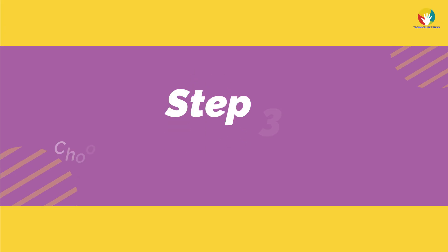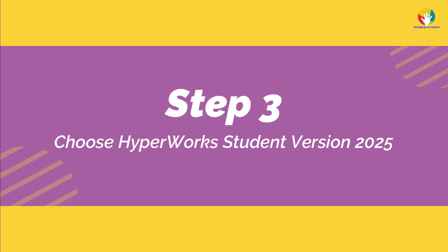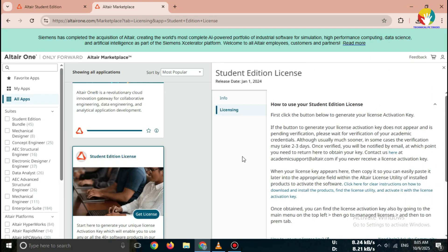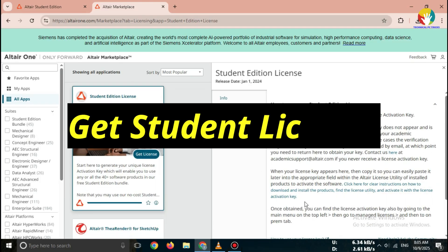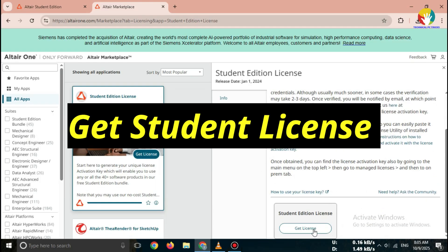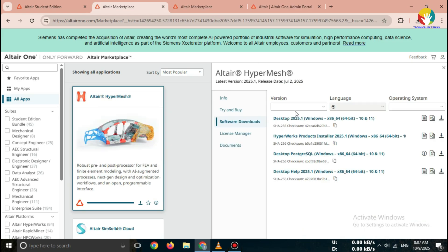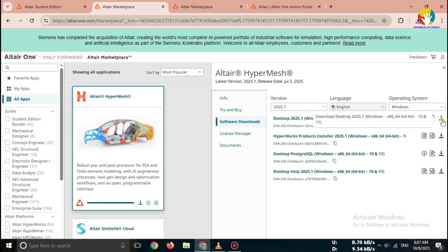Step 3, choose HyperWorks Student Version 2025. After logging in, select HyperWorks Student Edition 2025. Click on download now. This version supports Windows 10 and Windows 11 64-bit systems.